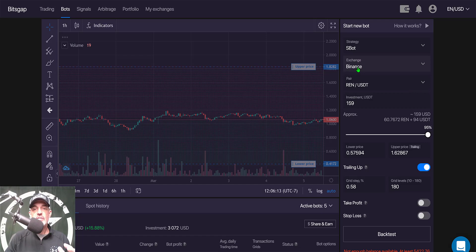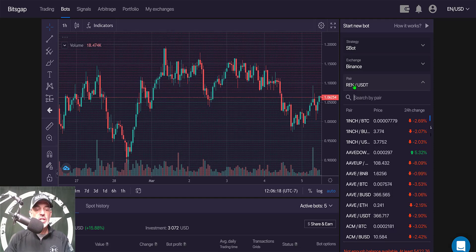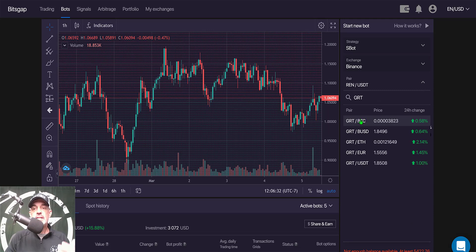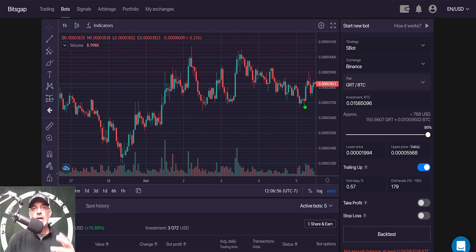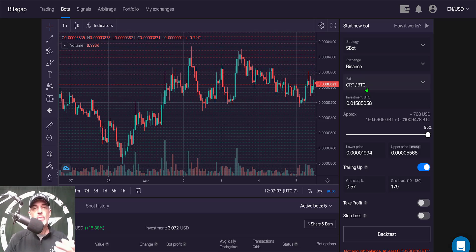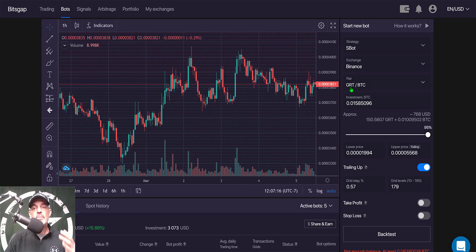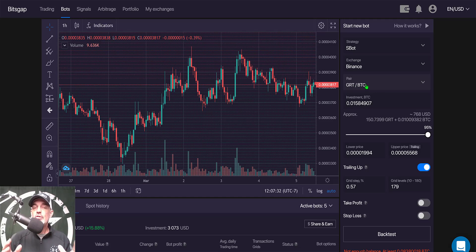The next option is the pair you're going to use. Today I will be using GRT, the Graph token, as the base currency and BTC as my quote currency. The reason I selected BTC as my quote currency is twofold: I want to collect all my profit in BTC - essentially stacking sats and growing my Bitcoin collection. In addition, GRT appears to perform better against BTC as the quote currency versus a stable coin like USDT.